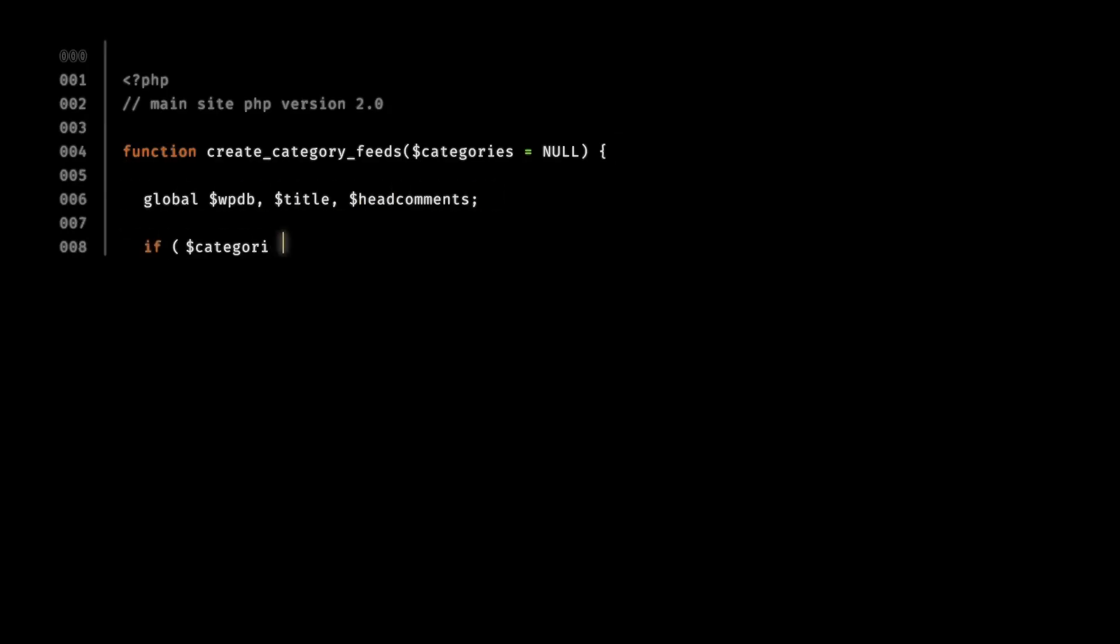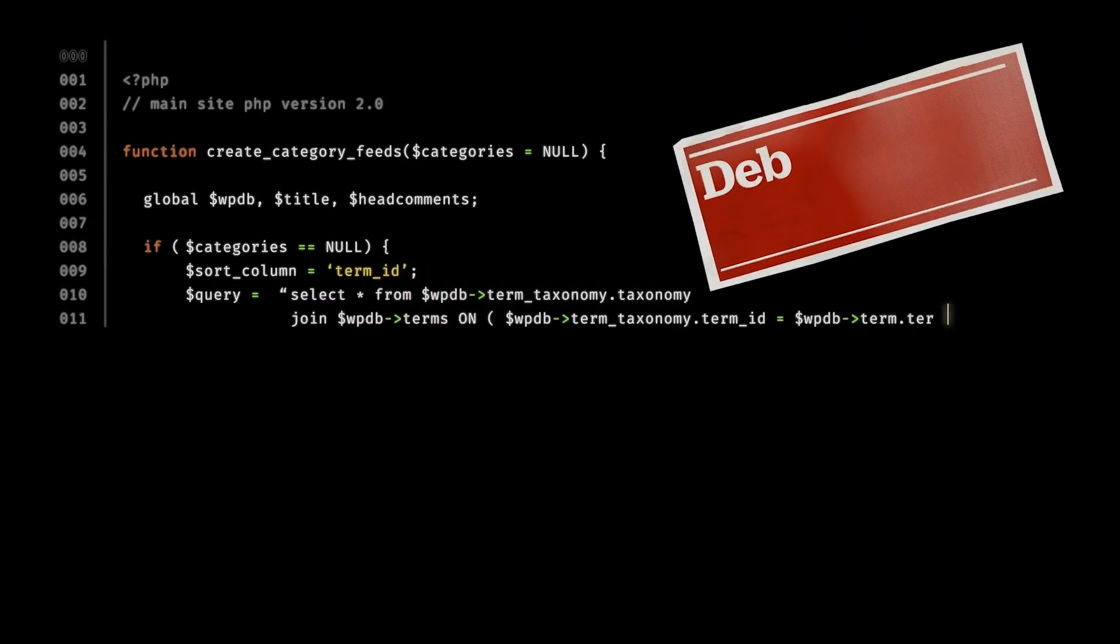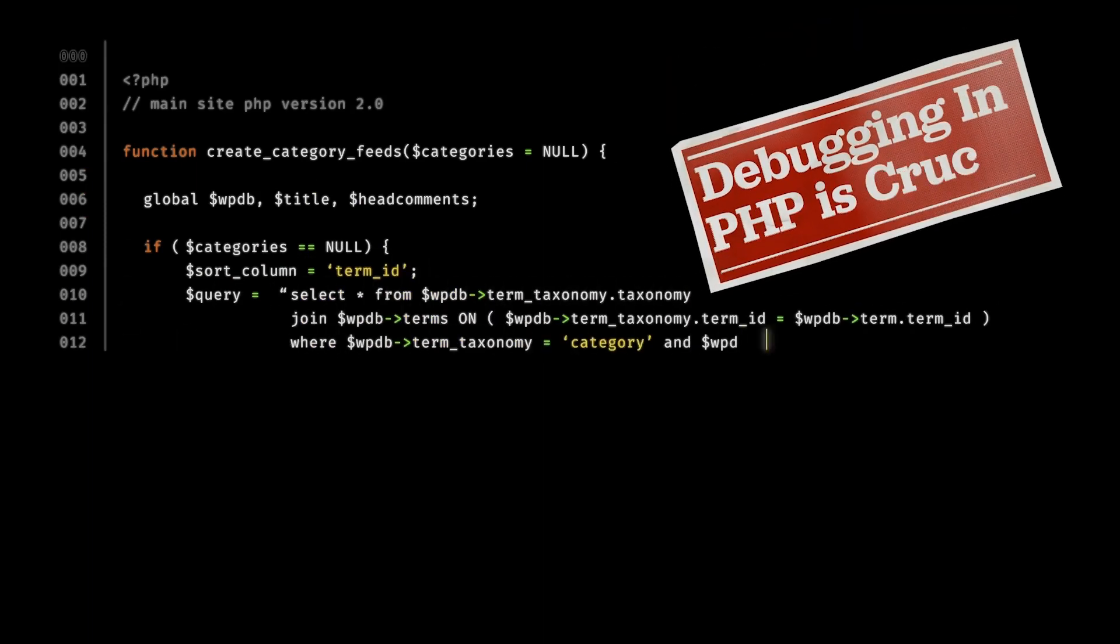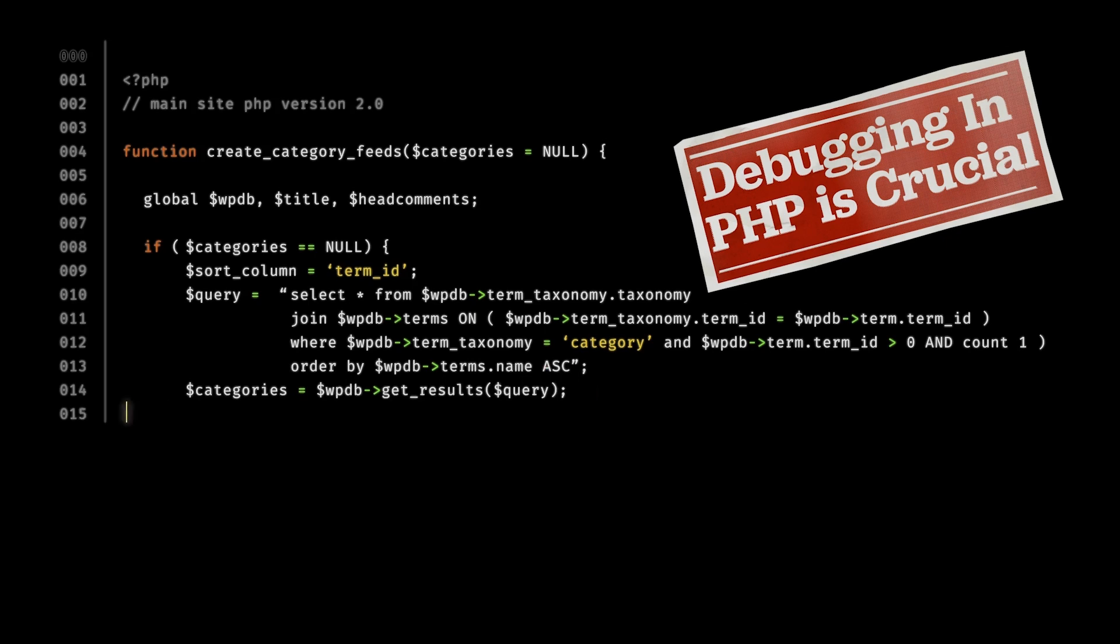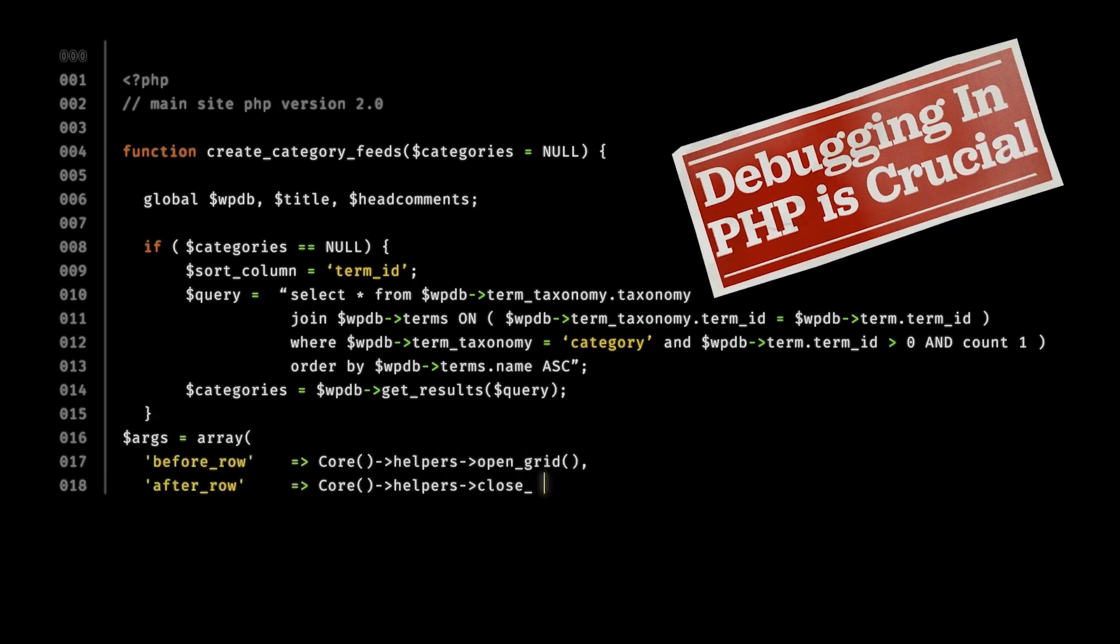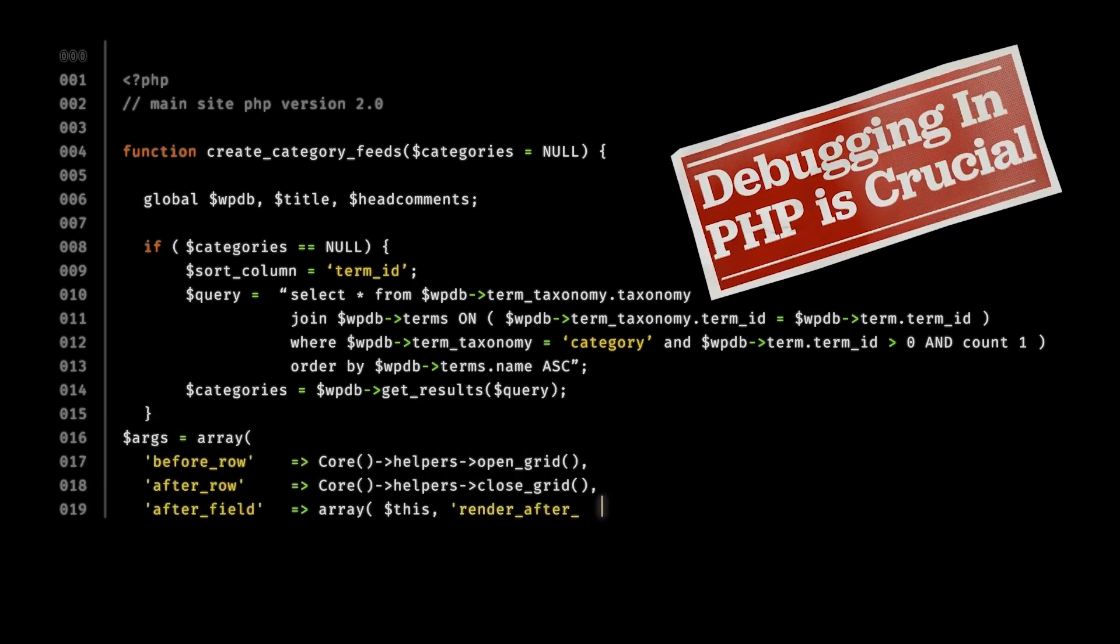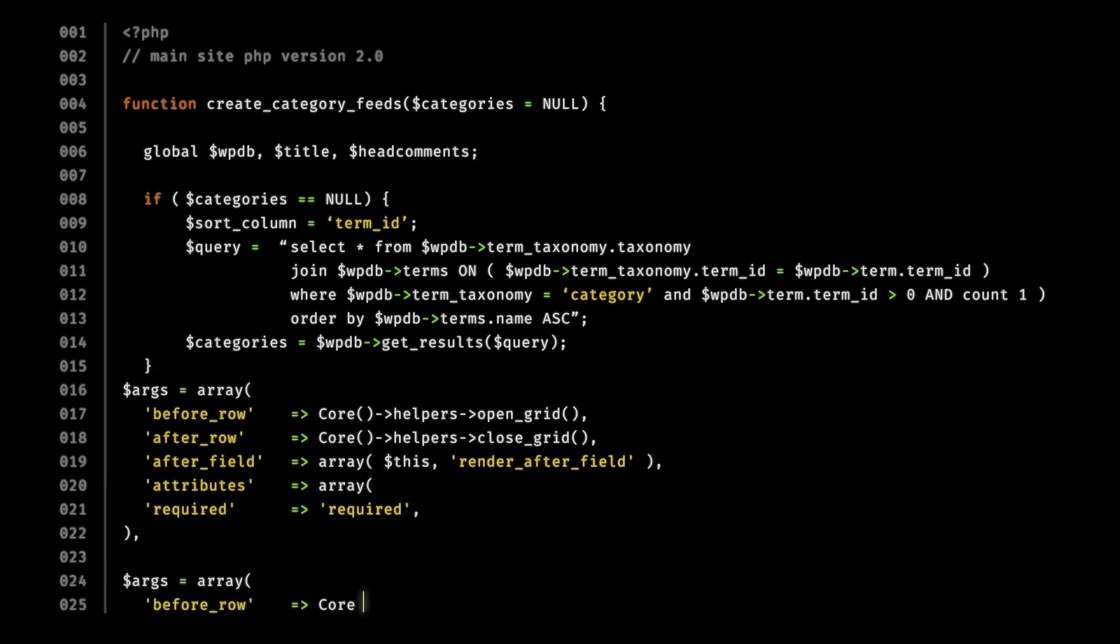In PHP, which is one of the most popular languages used in the web world, debugging is a very important skill, because the bugs in PHP will not be visible unless you run the code, because it's a scripting language.